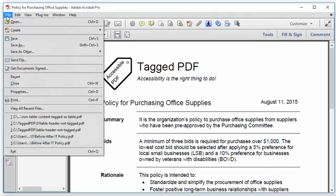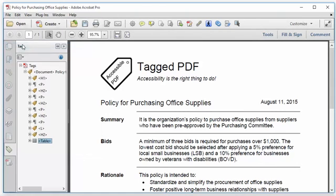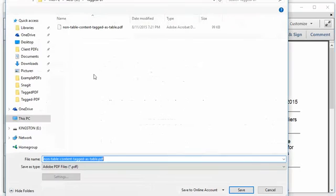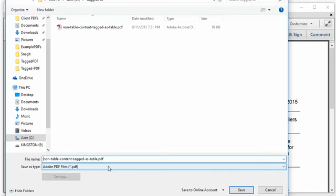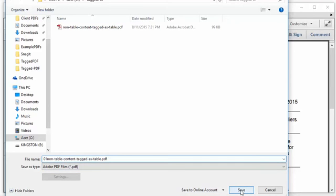I'm going to go ahead and save. As always with Acrobat Pro, I'm going to save as a new file name. I like to do that just in case I mess something up, which is pretty easy to do in Acrobat Pro — I want a way to backtrack to the previous version of the file.